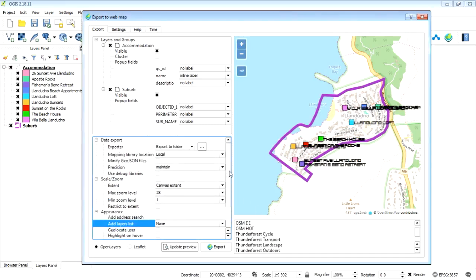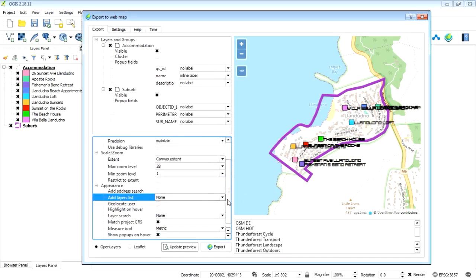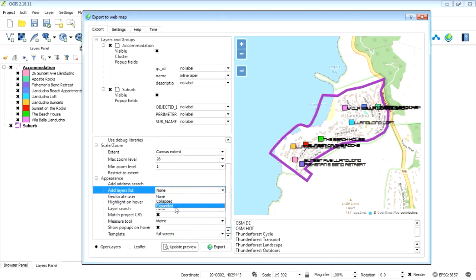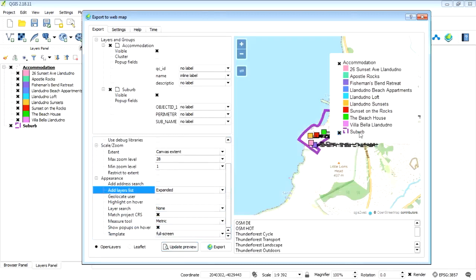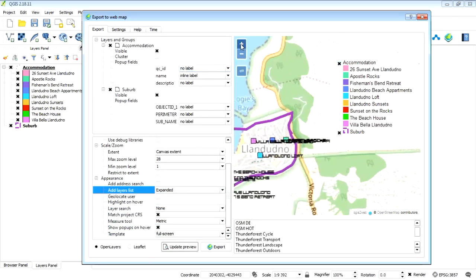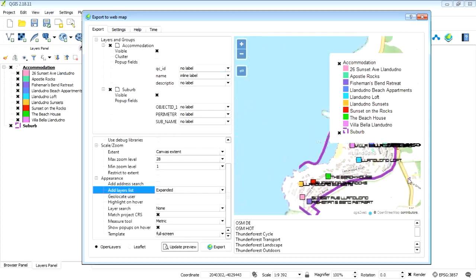Okay, so what you can do to turn on your legend is come back here and where it says add layers, you say expand it, update that preview. There we go, so now it's added that layer there.